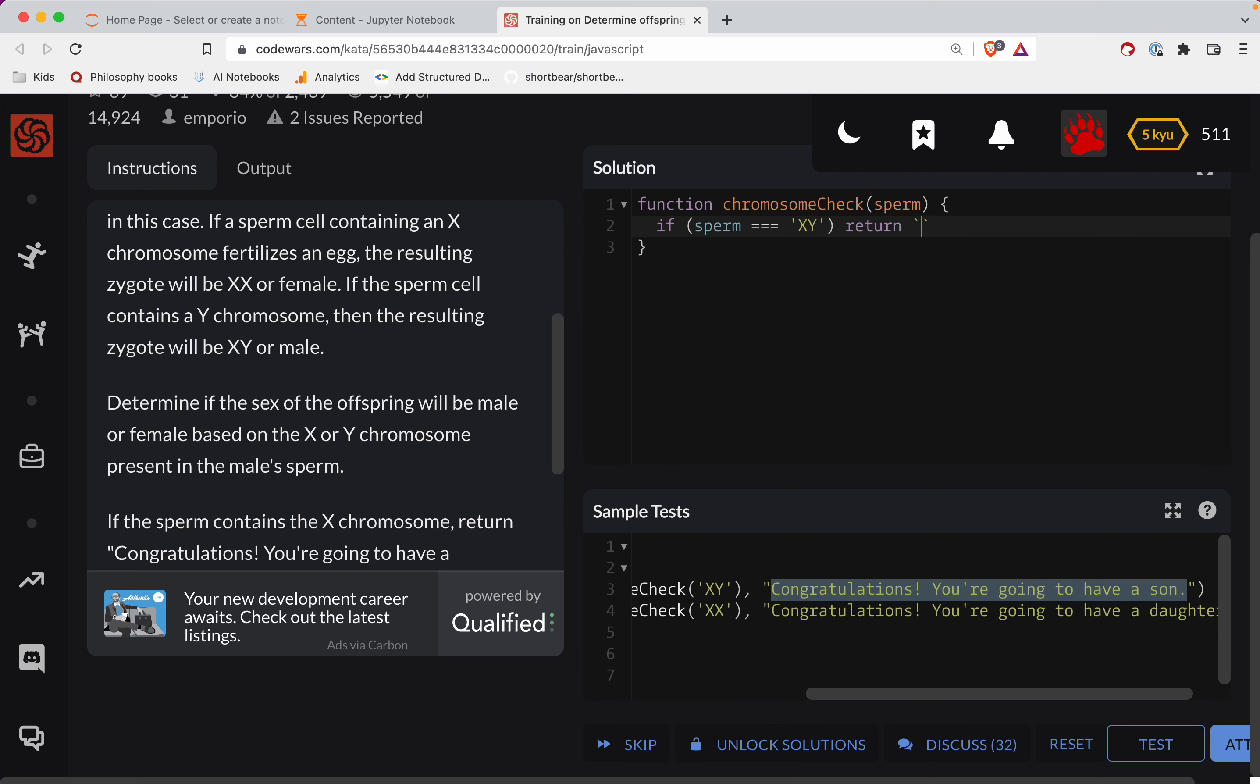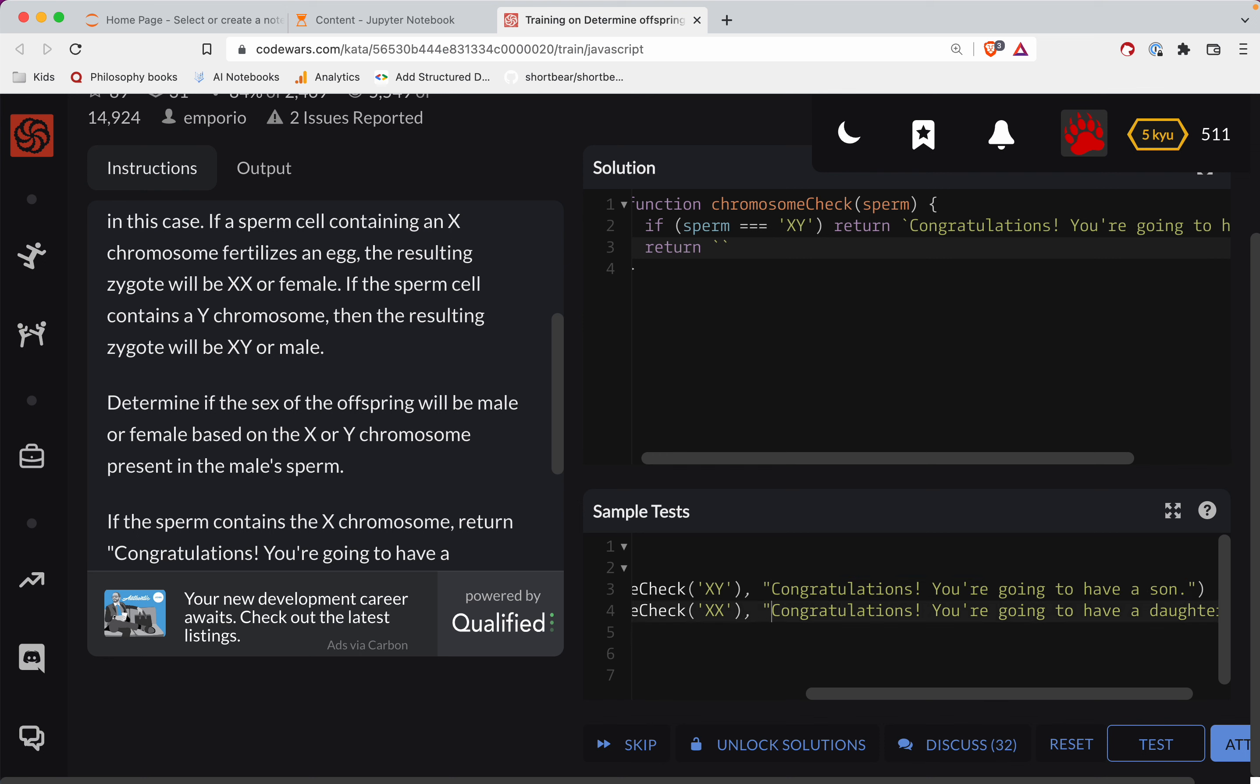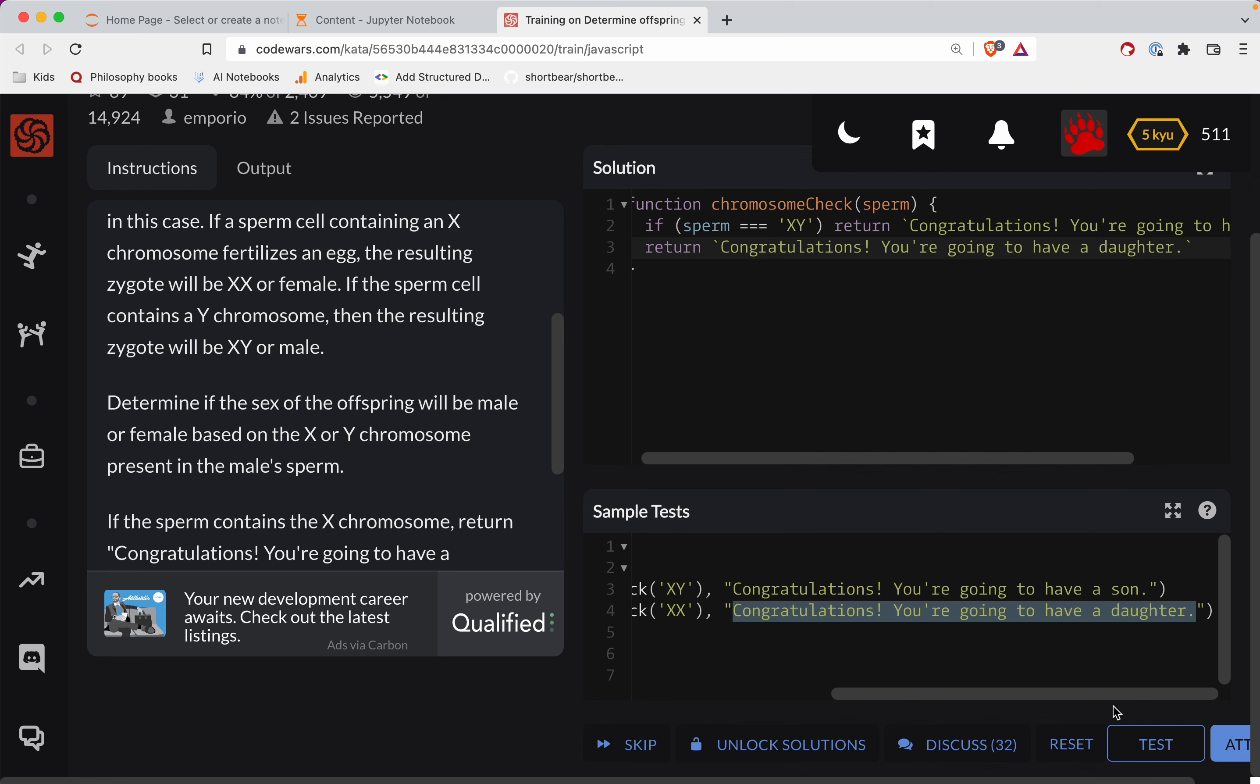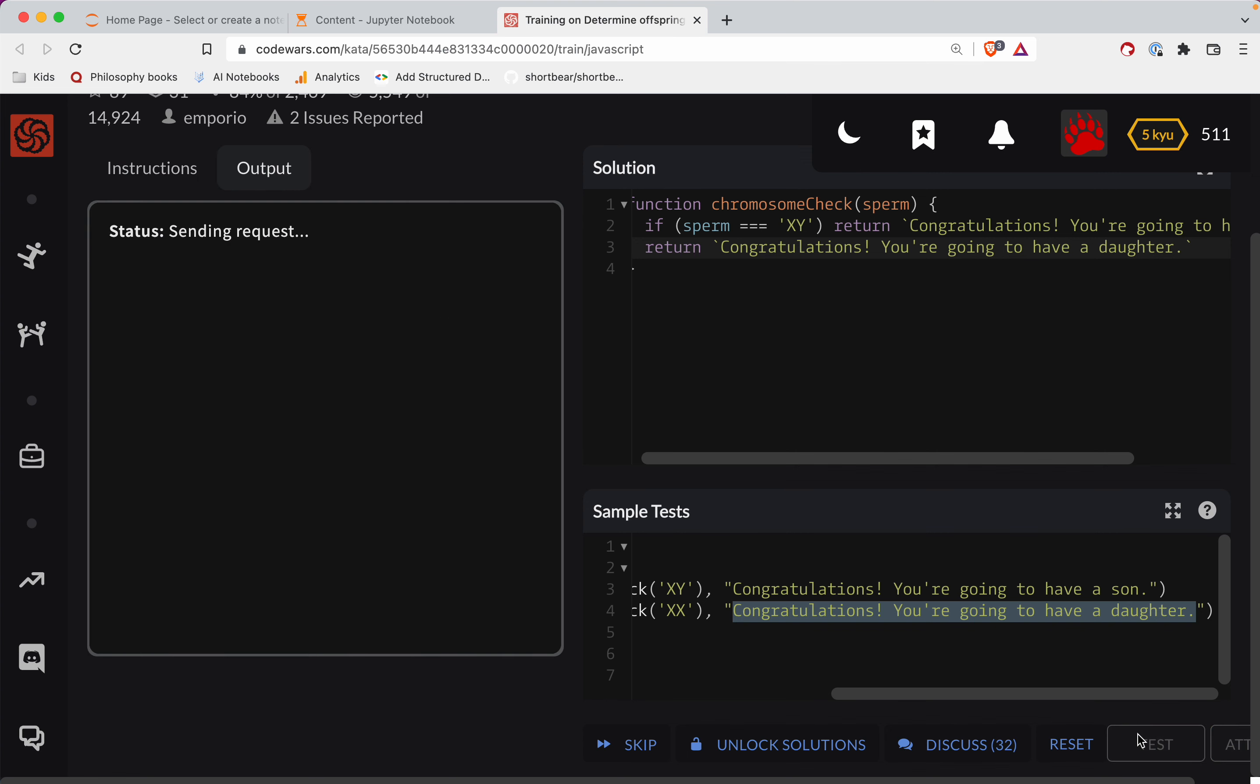I'll do backticks here. Otherwise, we will return the daughter one. Let's test this out.